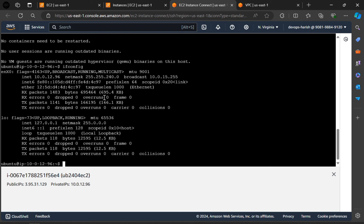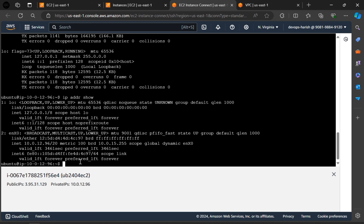Now let's check the configuration again. As you can see, the configuration, this is our private IP address. Now let's see the address again. Here we can see the IP address of our instance.